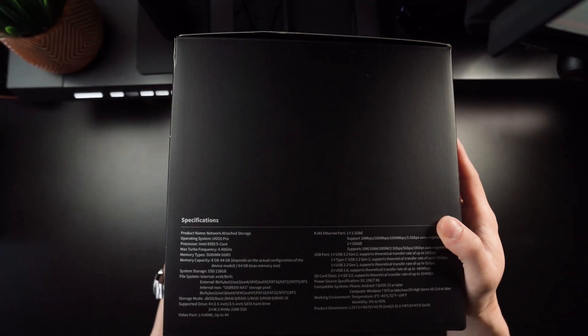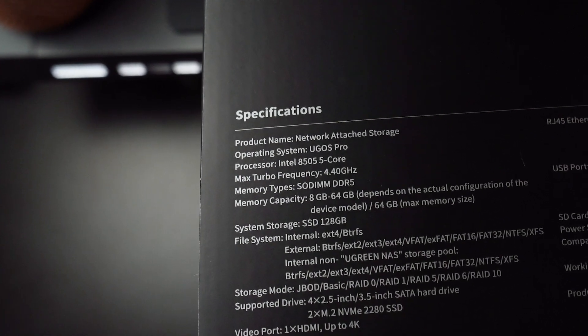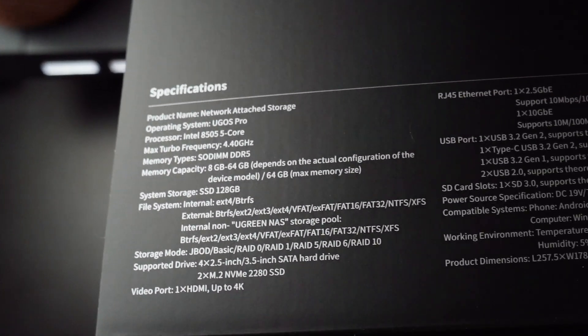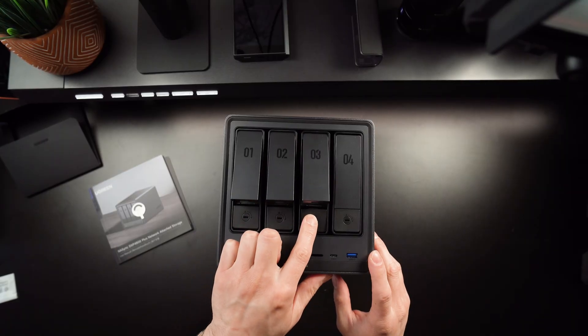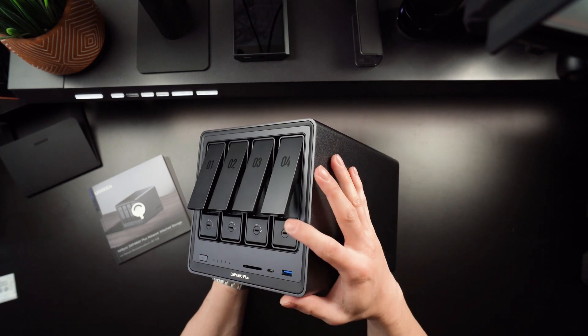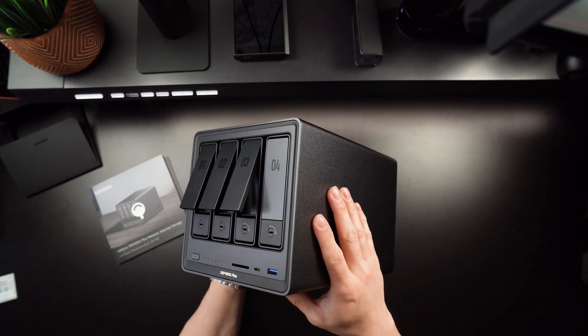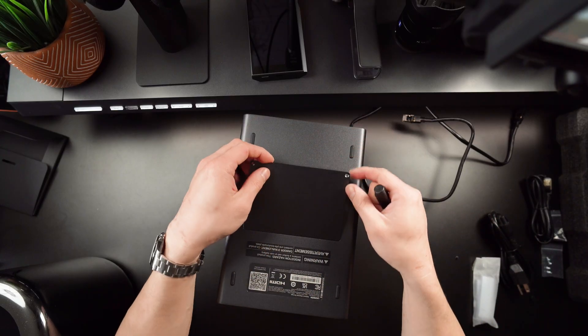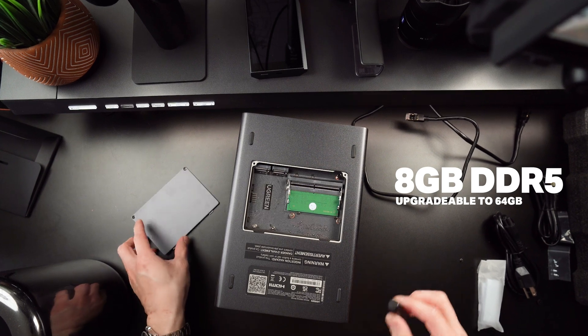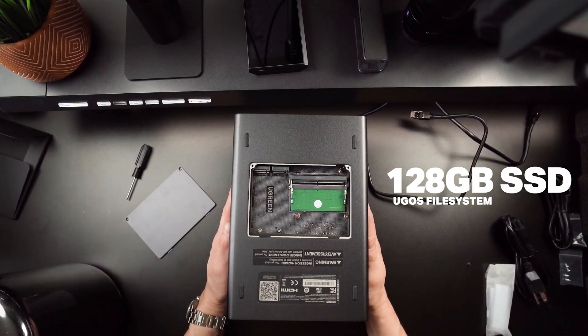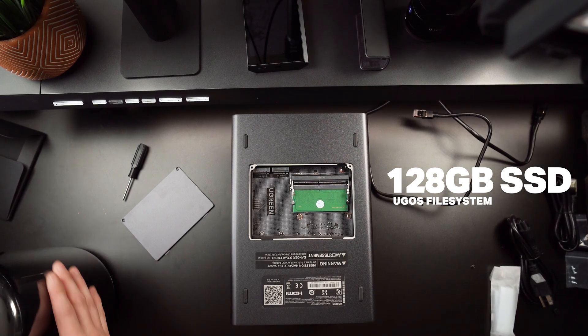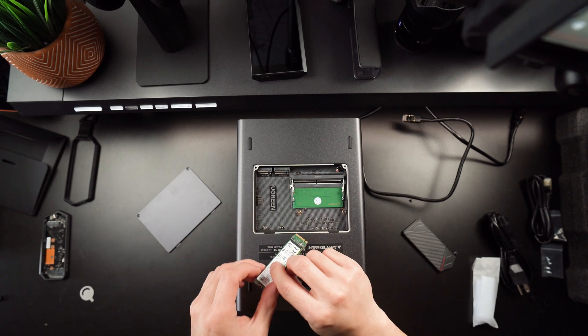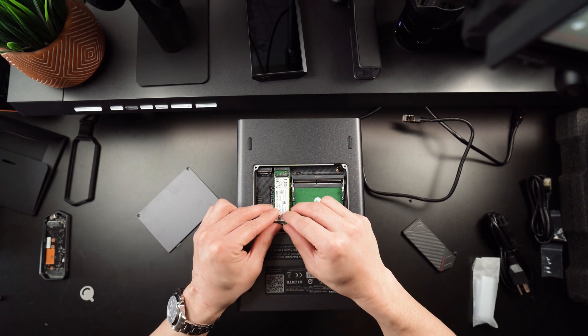Under the hood, it's powered by an Intel Gold 8505 5-core CPU, a 12th gen processor that gives it some serious muscle. This chip actually has a mix of performance and efficiency cores. To simplify, it's more powerful than the typical Celeron CPUs you find in many other NAS machines. Alongside that, there's 8GB of DDR5 RAM, expandable if you feel ambitious, and even a built-in 128 SSD, where the NAS's operating system lives. Having the OS on its own SSD means the whole system feels snappy and responsive during use.